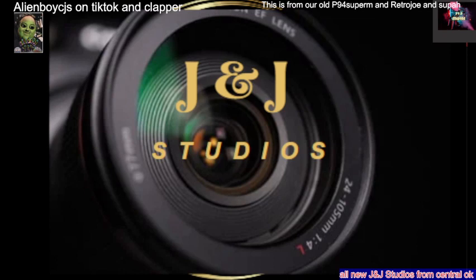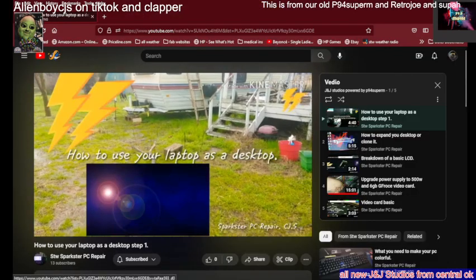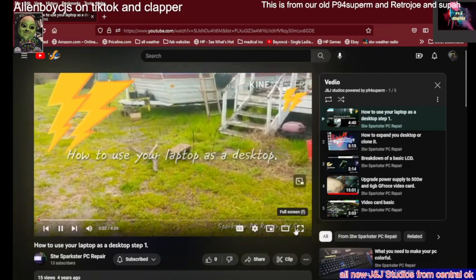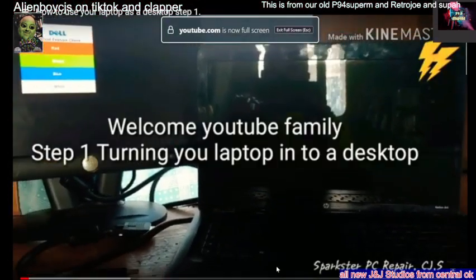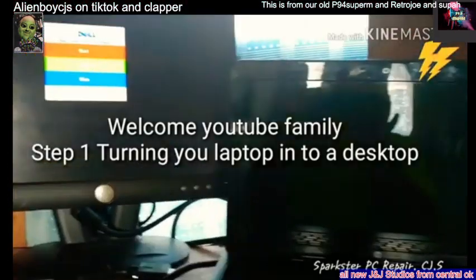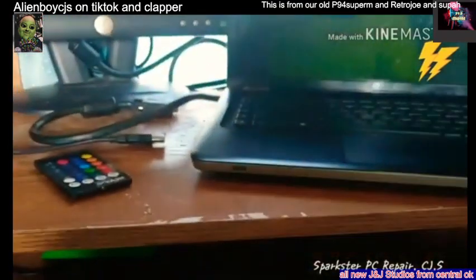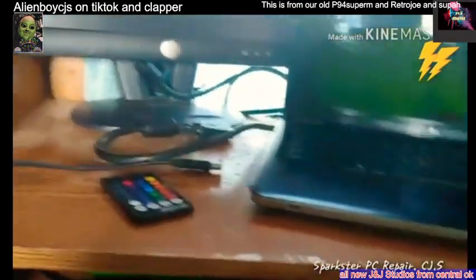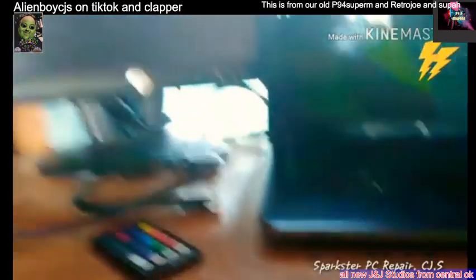Actually, this is going to be video number two. I was going to show you how to turn a laptop into a desktop by just hooking up a mouse and monitor. Easy.